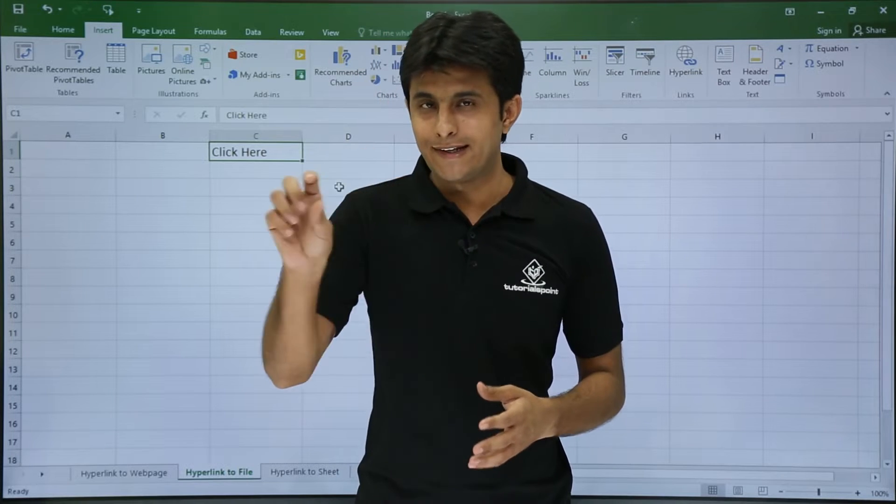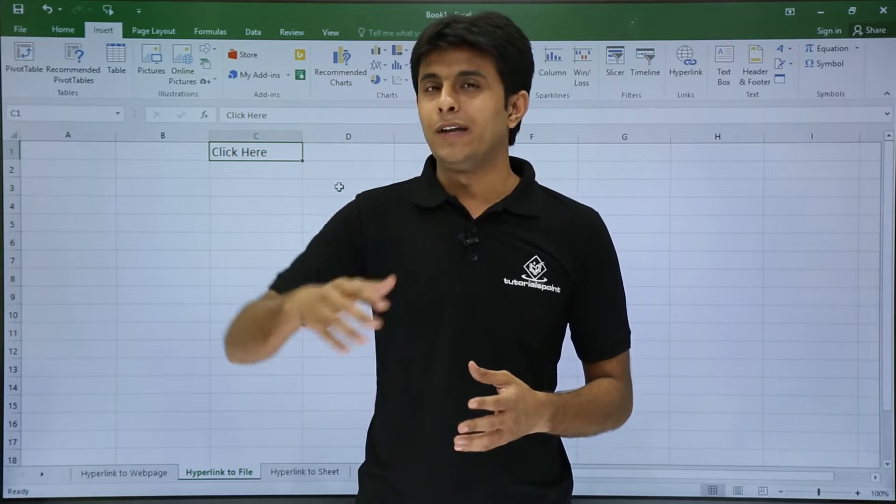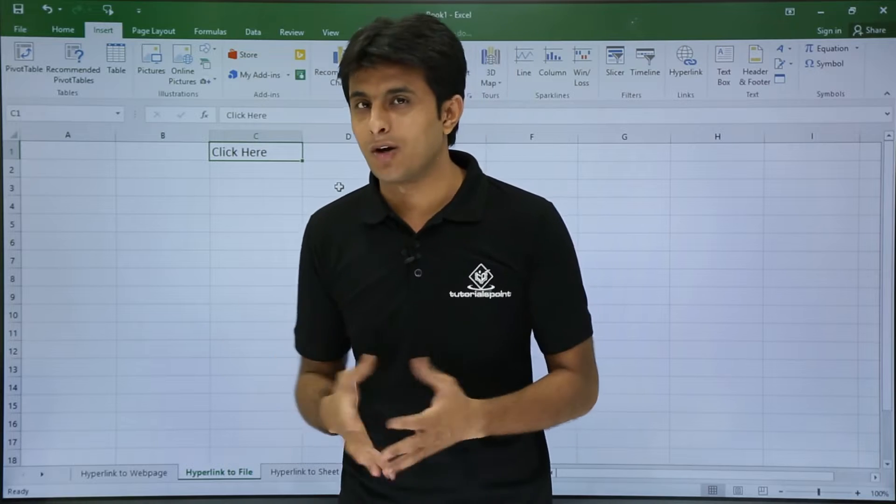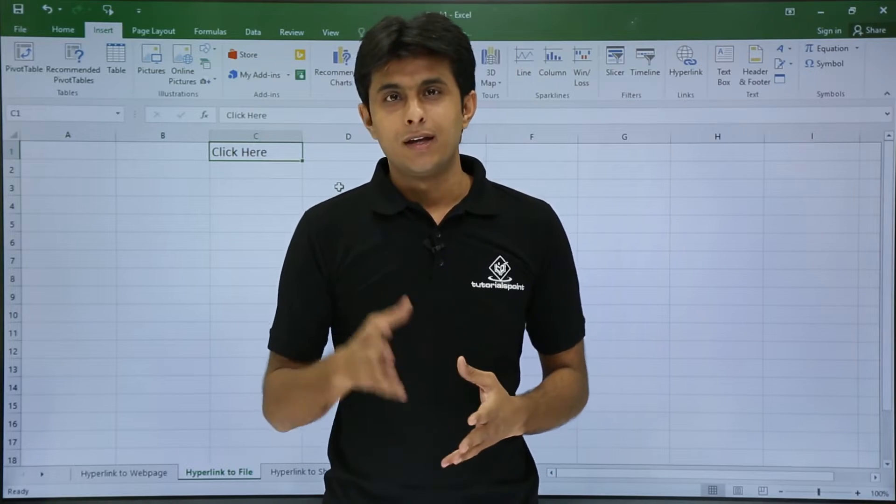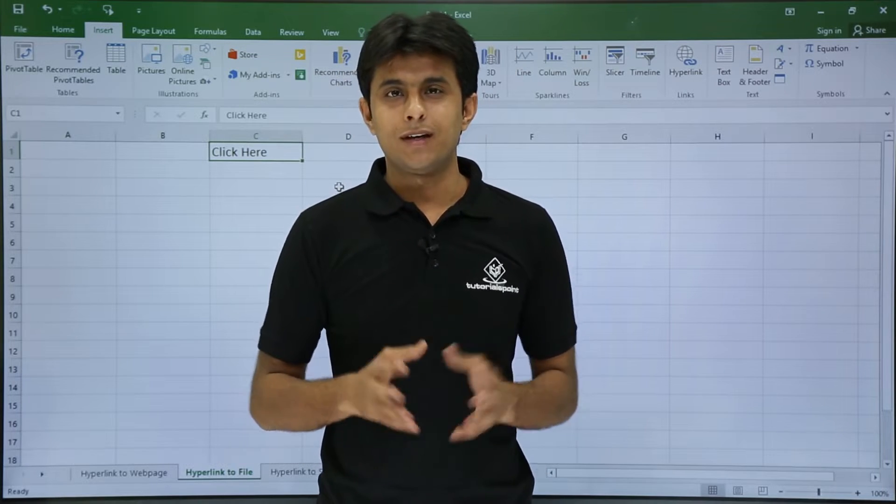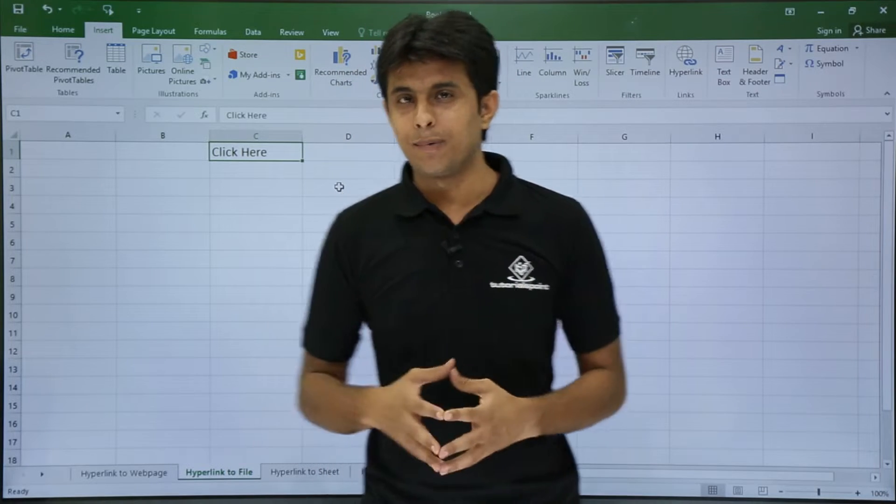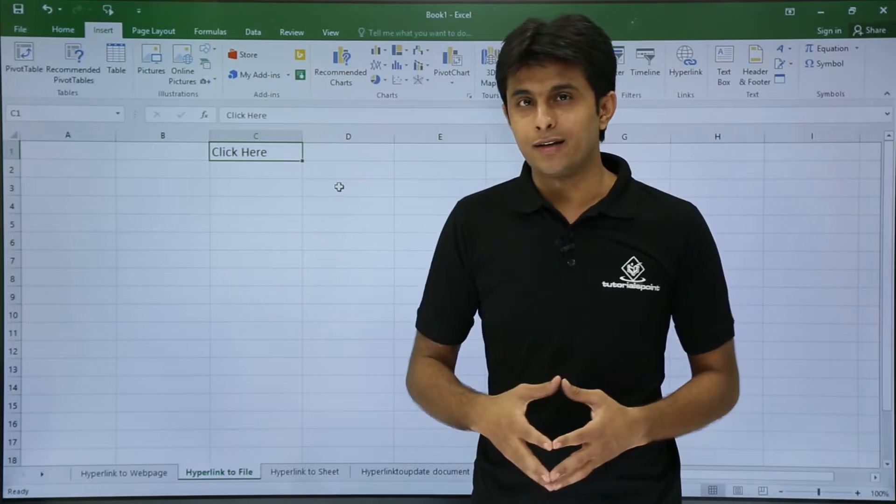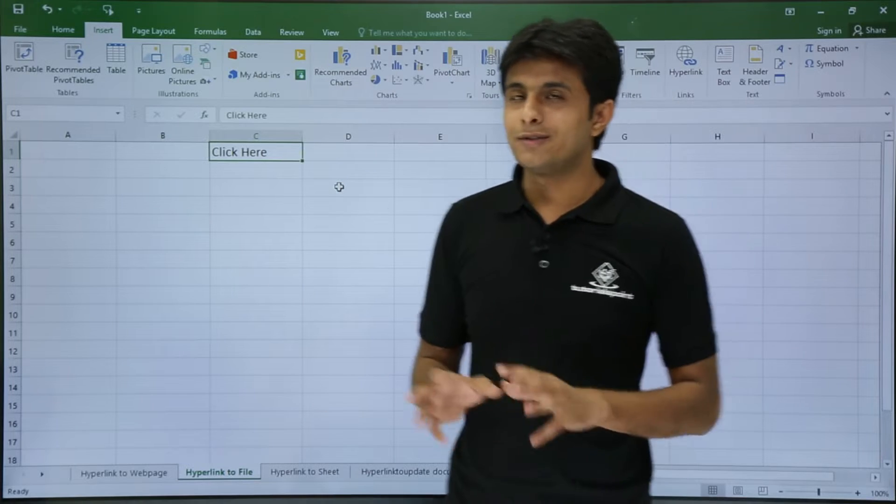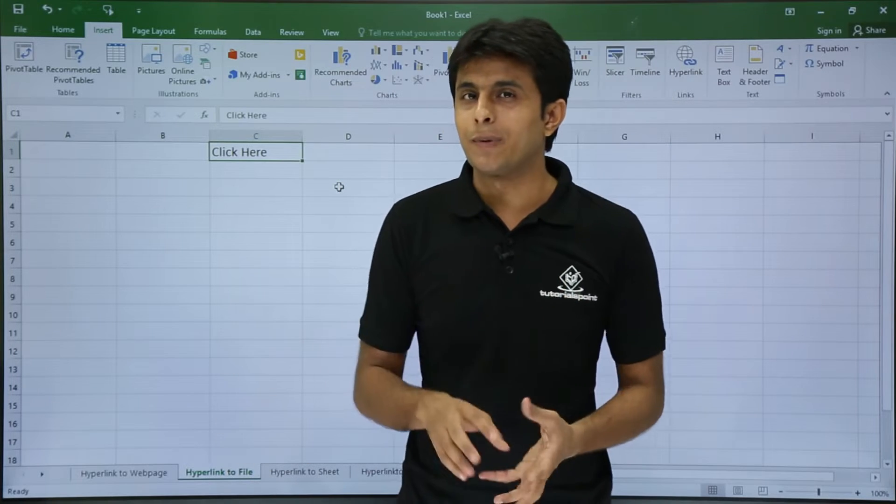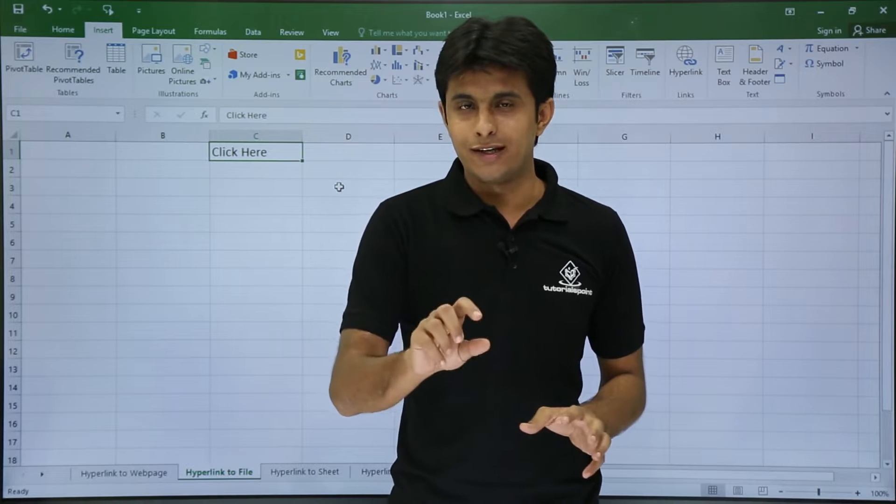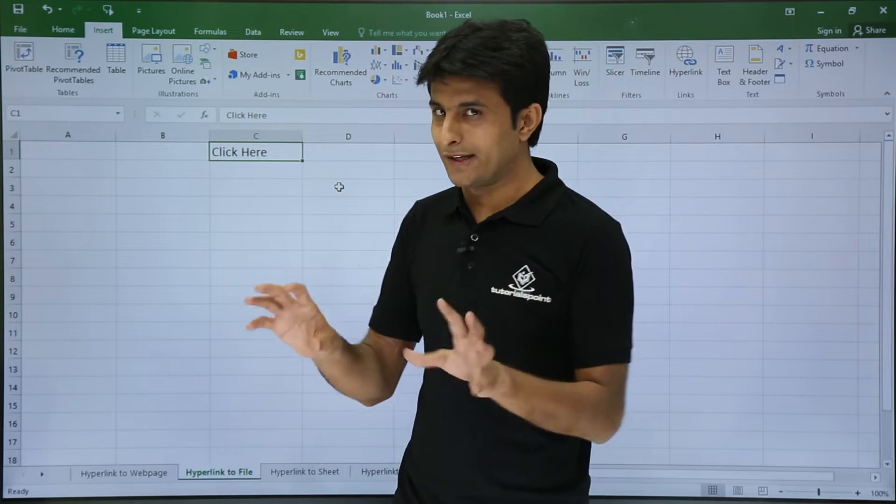When you click on that option, you will be navigated to some website which will give you other options. The same way, I have taken an example here. I have written 'click here' and I'll attach a hyperlink on this word.